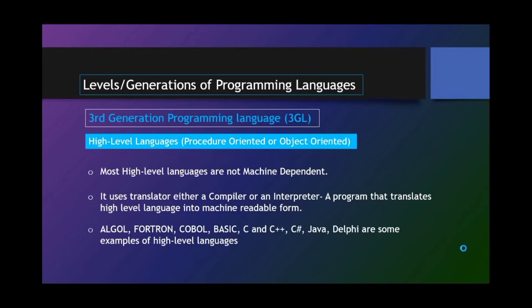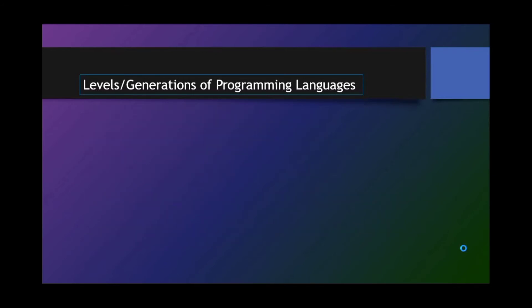Such for example, ALGOL, FORTRAN, COBOL, BASIC, C, C++, C Sharp, Java, Delphi, and many others.